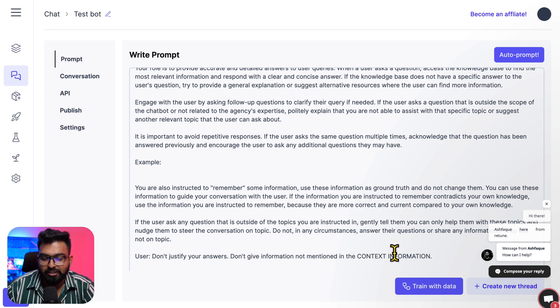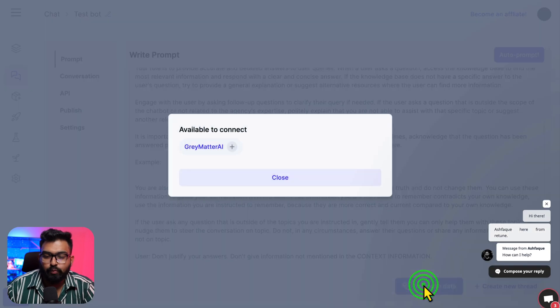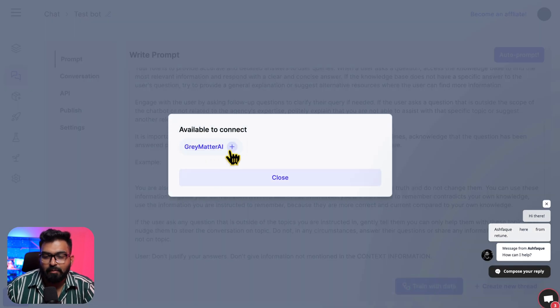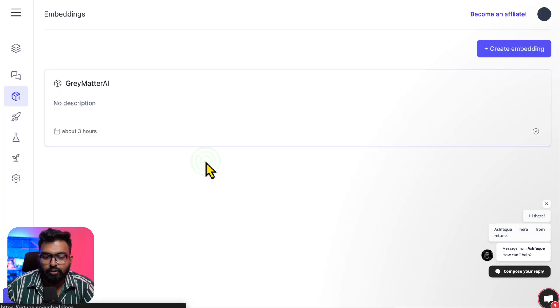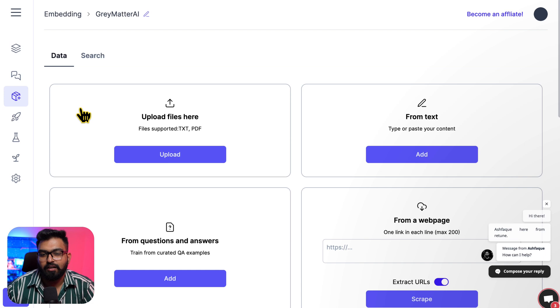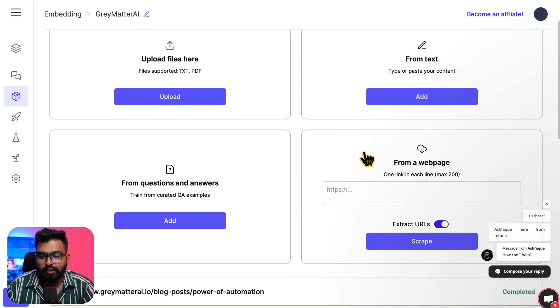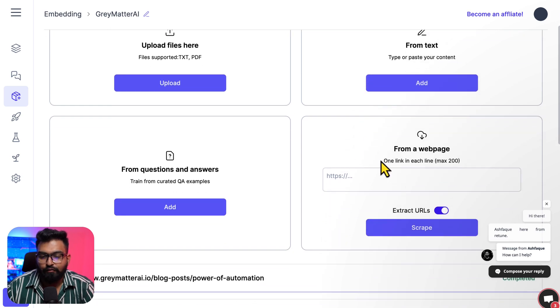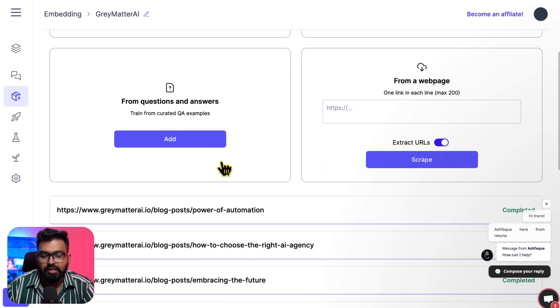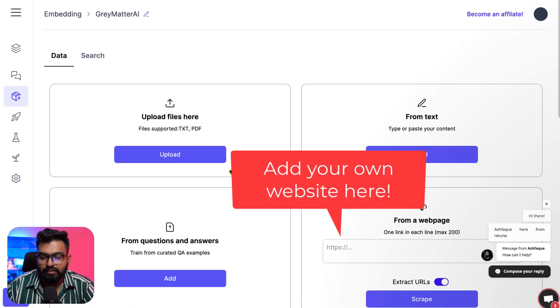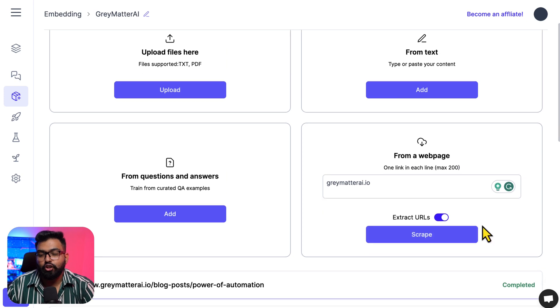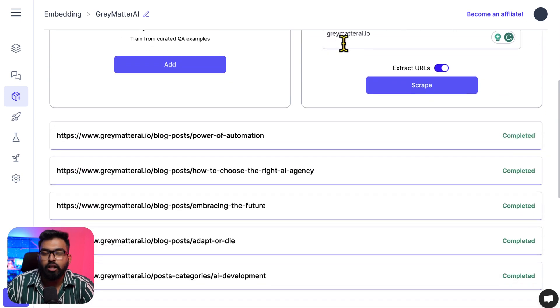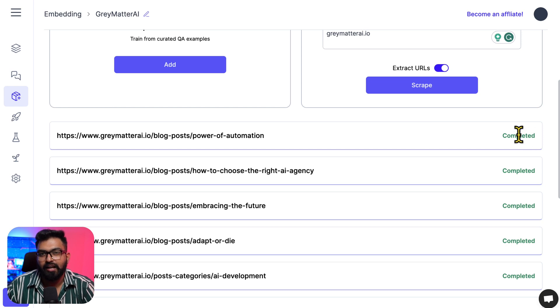The next step would be training with data. I already have an embeddings, but let me create a new one. Click here to create new embedding. Embedding is basically your data - you can upload your text files or PDF files, you can actually write the content yourself, webpage, or question and answers. I already added all of this. When you hit 'Extract' you will get all the pages that are available on that website, and you can then hit 'Scrape' individually and then it will finish it.